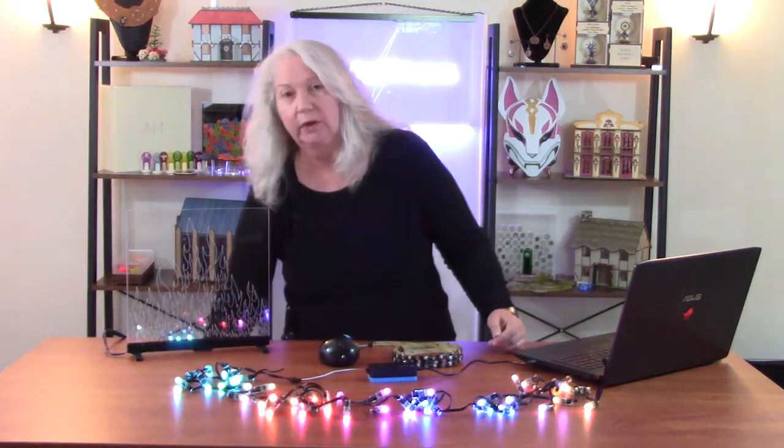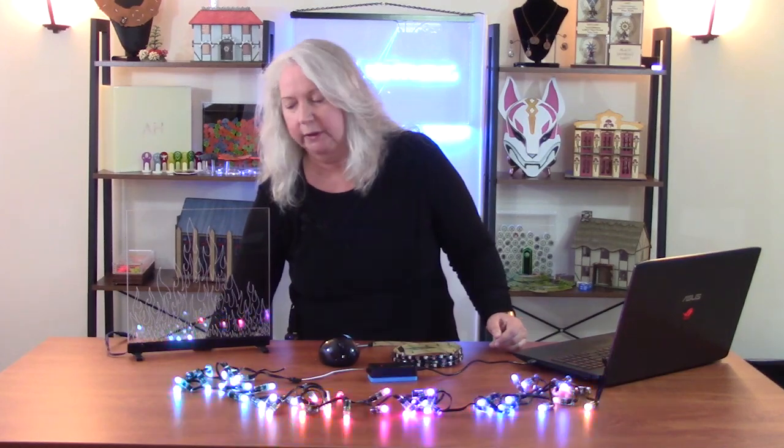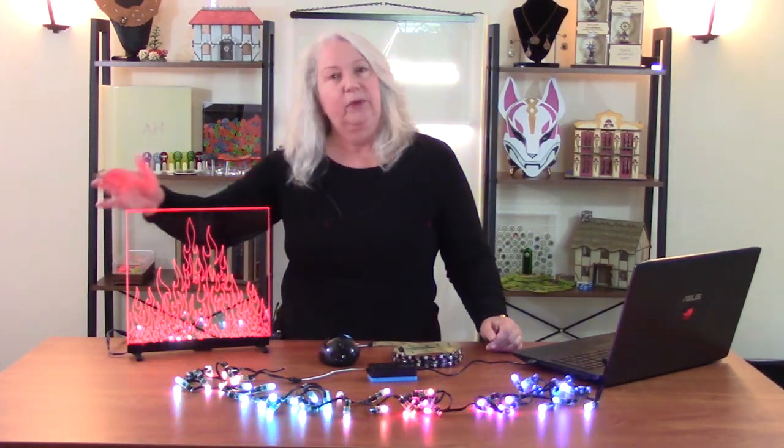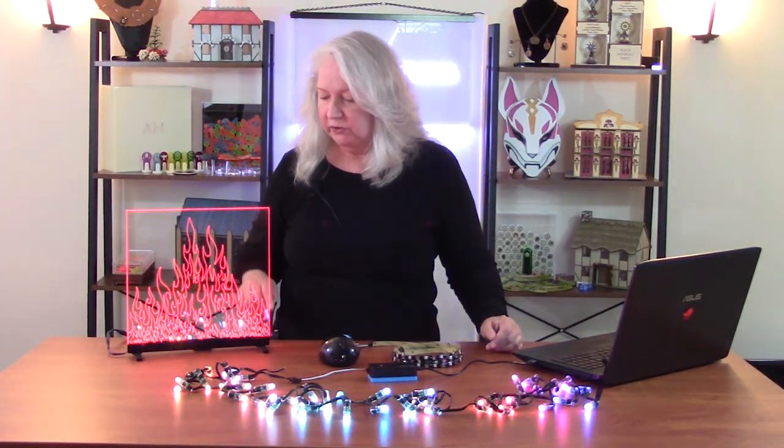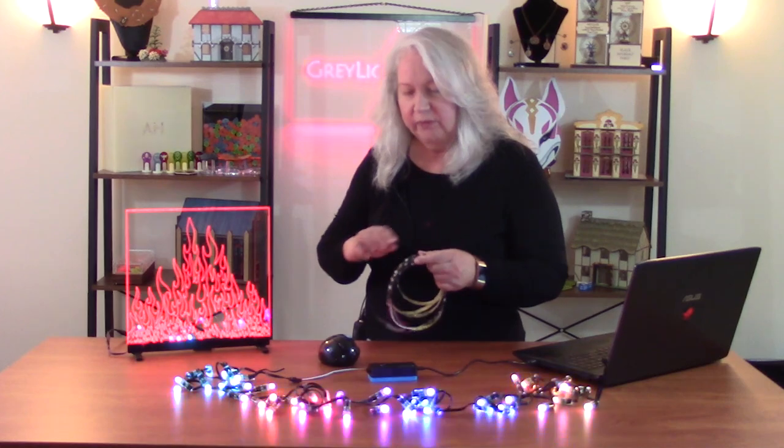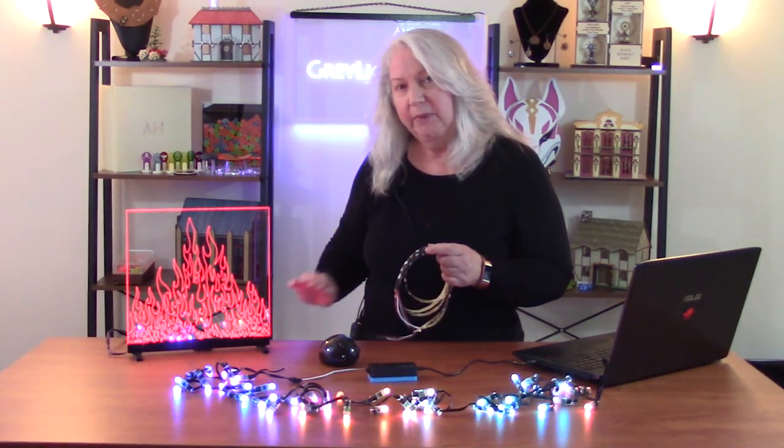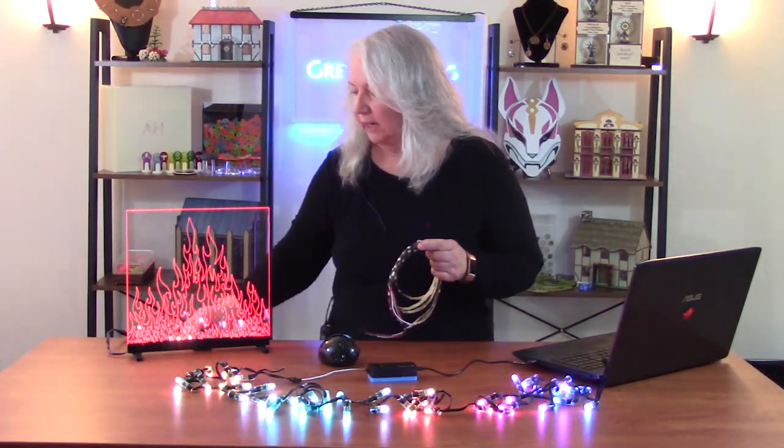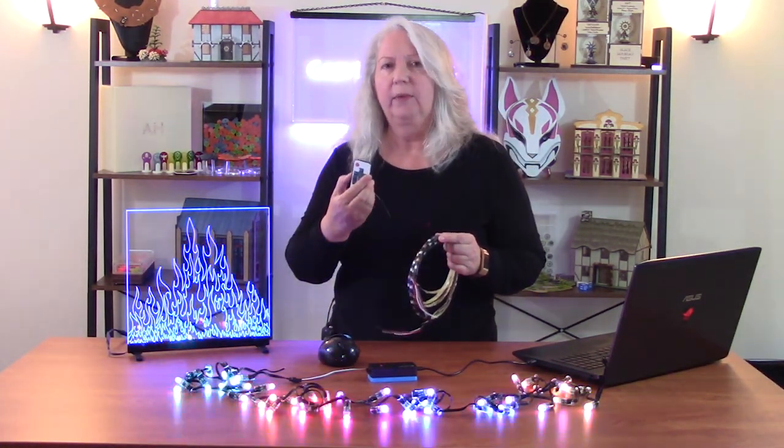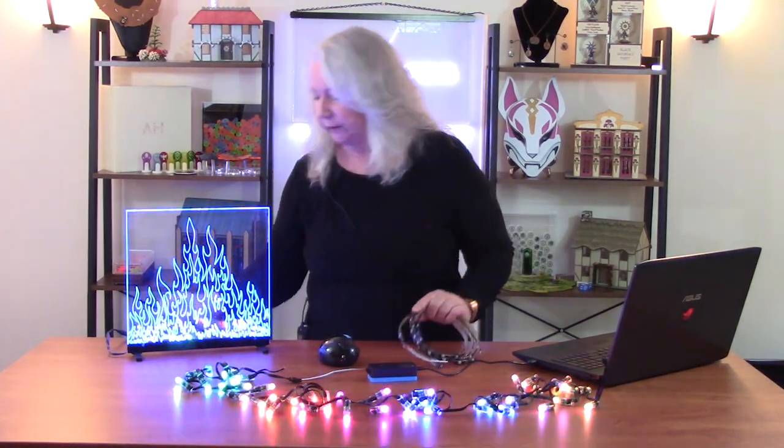One type of project I've done is what's called edge-lit acrylic. So this is an example of that. There's a string of this type of LED in the bottom, and you can get a remote like this that has predefined programs in it that you can run under your edge-lit acrylic.